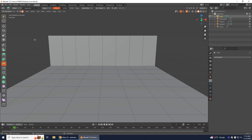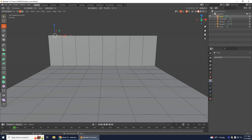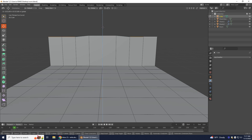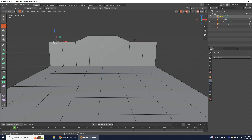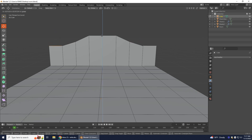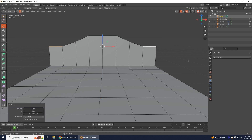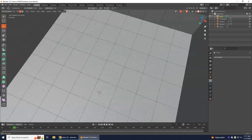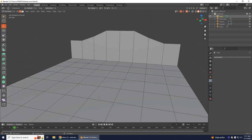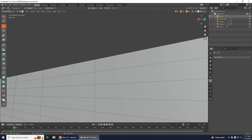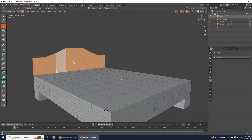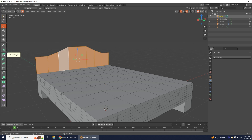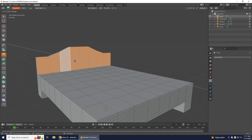Zoom into the headboard. Make sure you have Edge Select on and bring these four edges down. Then select the outer two edges and bring them further down. Now use Face Select, highlight over the headboard faces, make sure everything is selected, and extrude these faces to make it thicker.